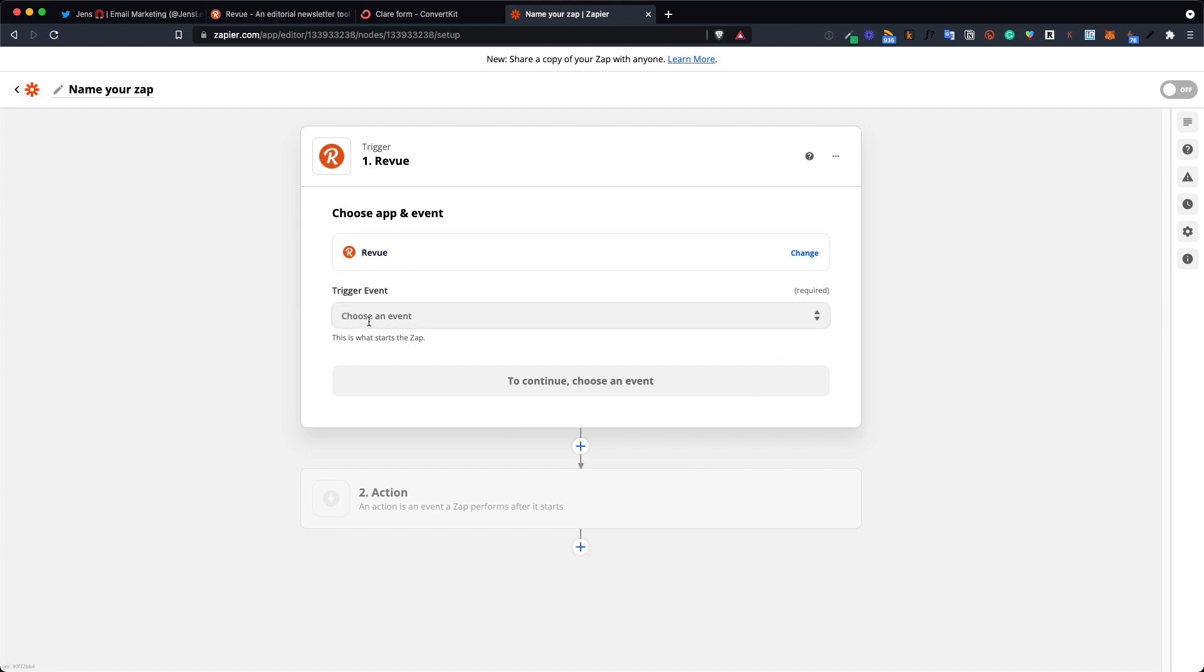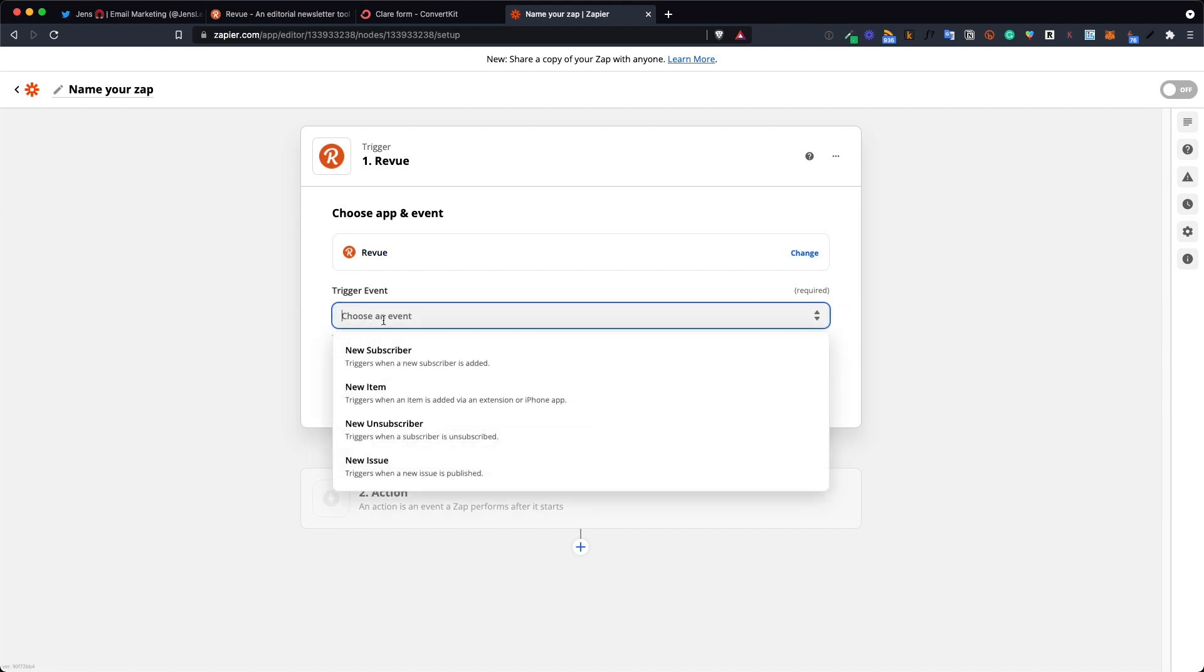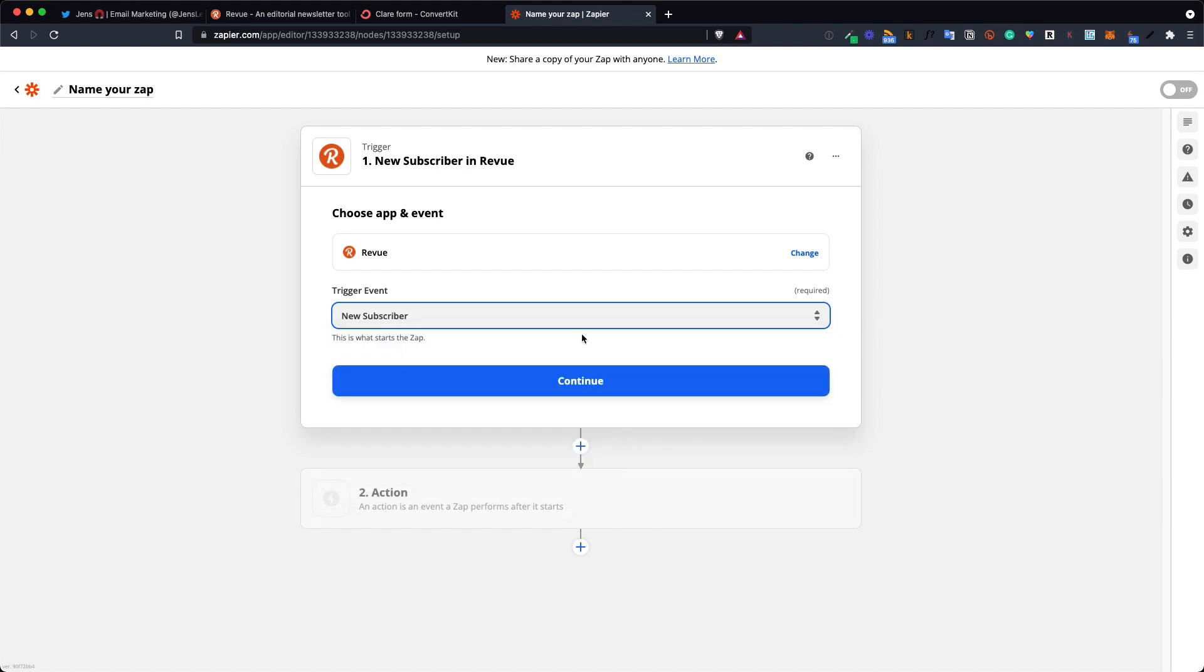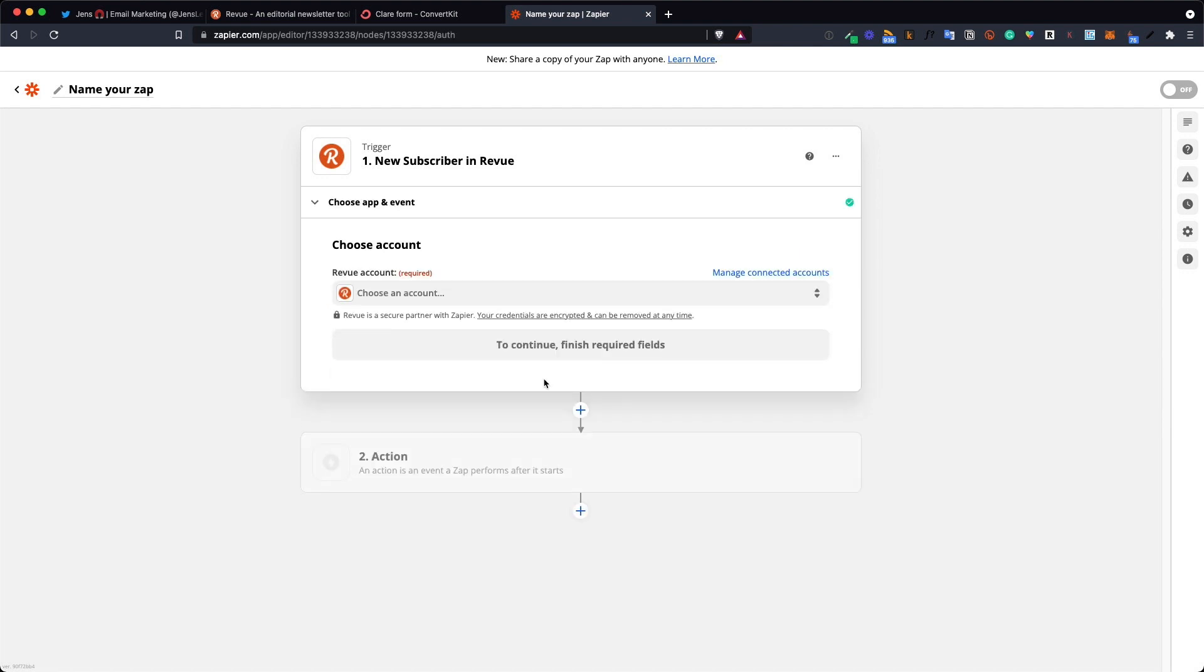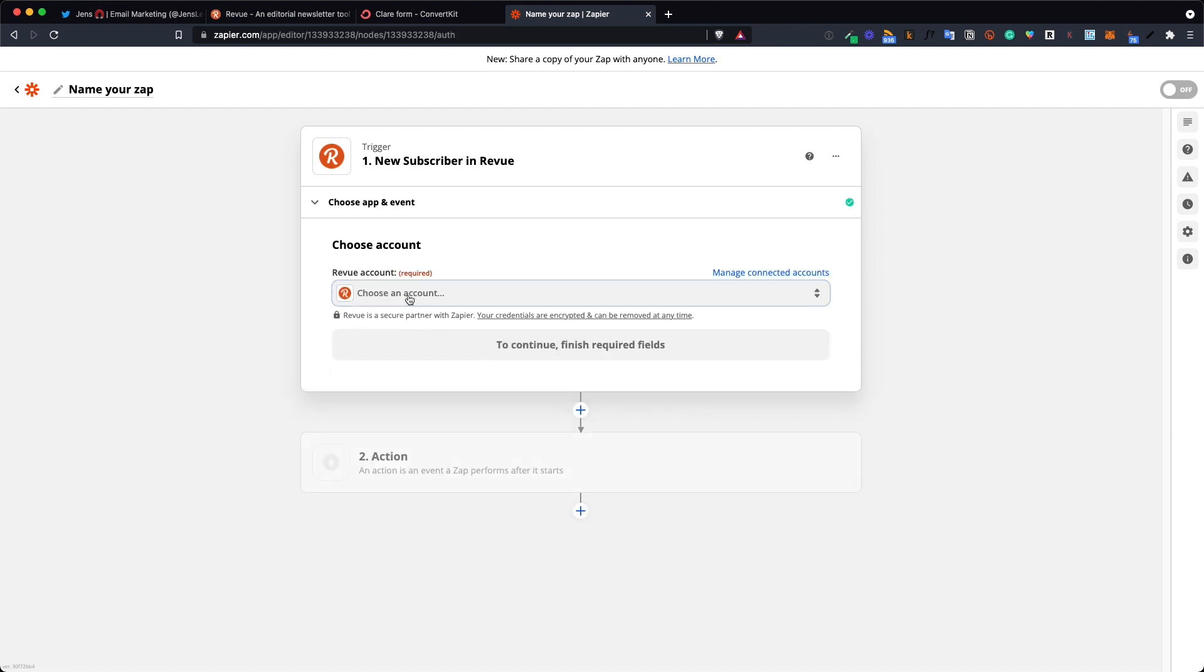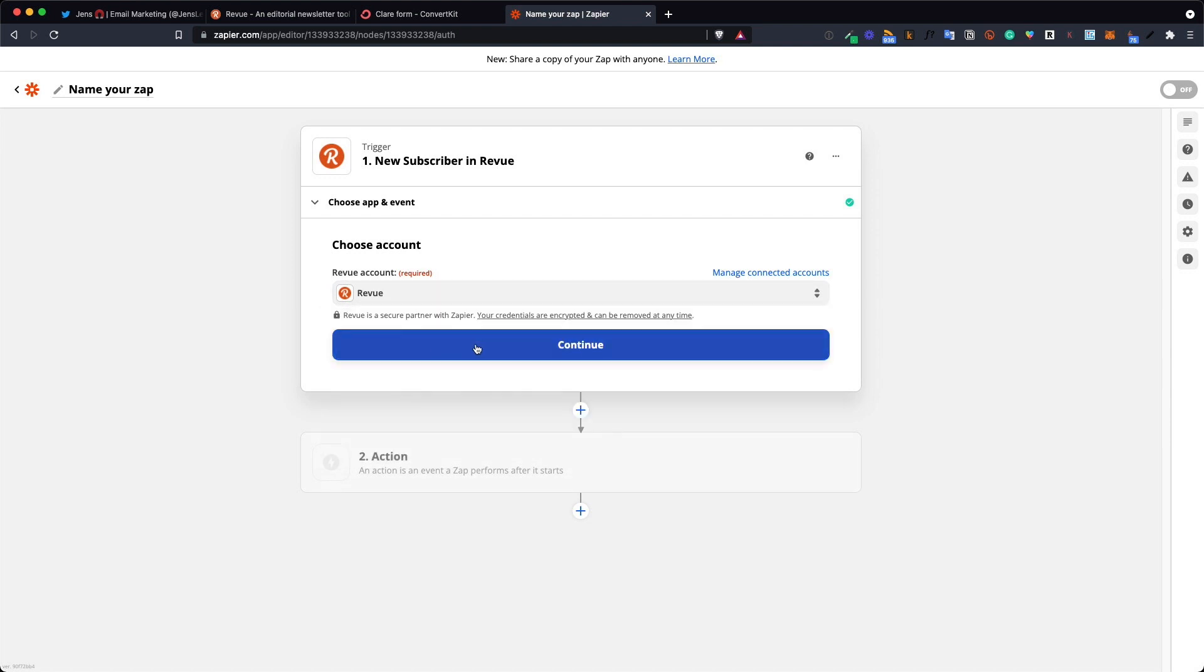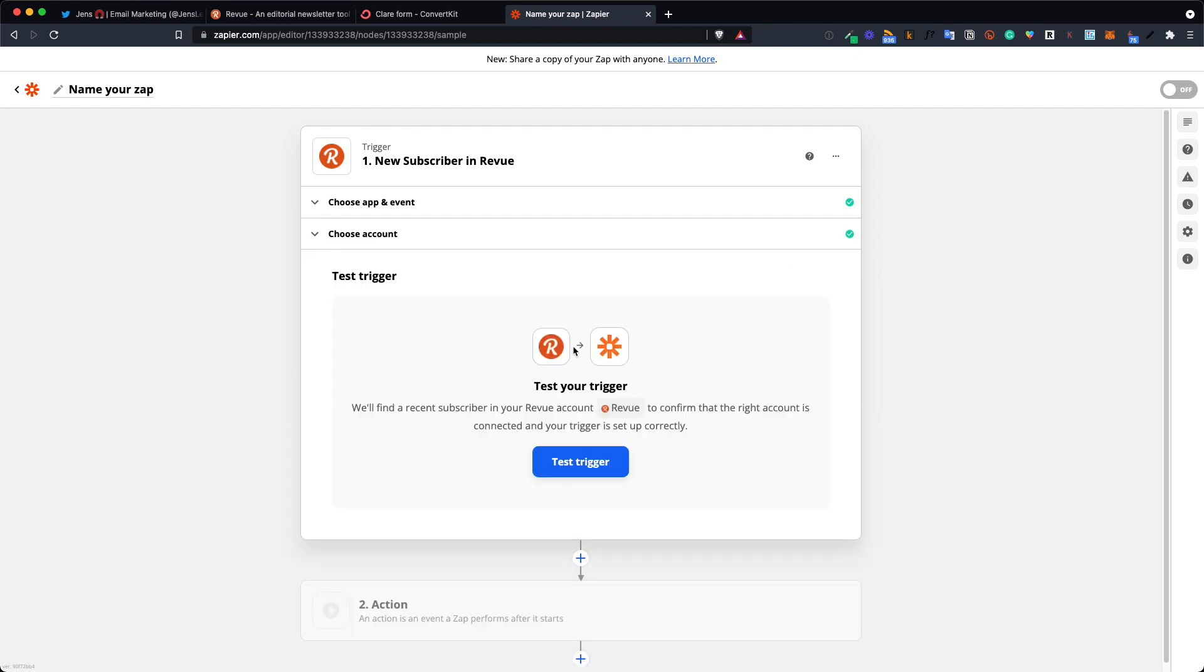The trigger event is what will shoot this zap off. So whenever a new subscriber is added to Revue through your Twitter profile, this zap will shoot off. You go in here and choose your Revue account. You're probably just going to have one here and you click continue.